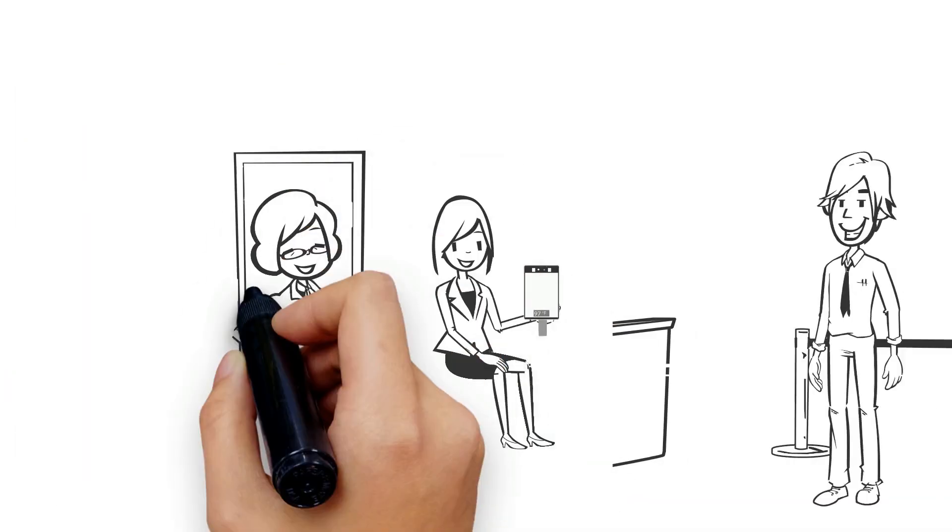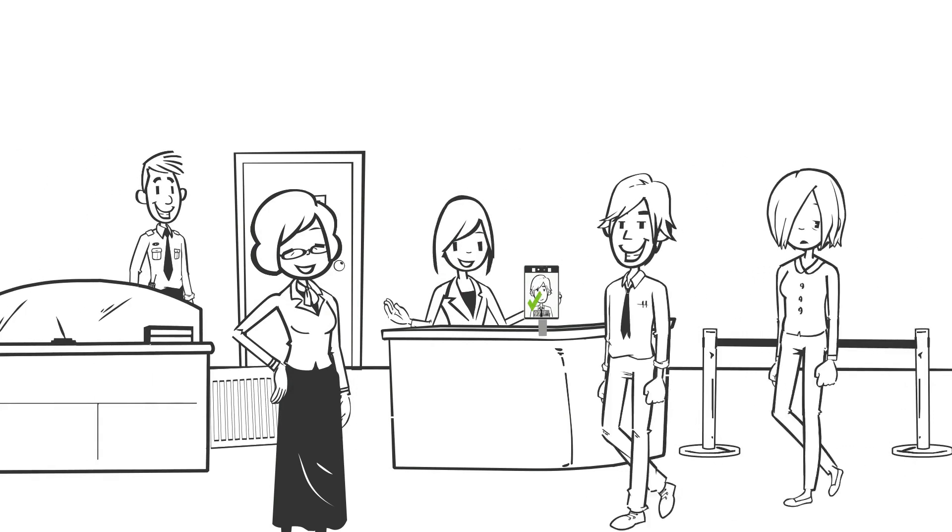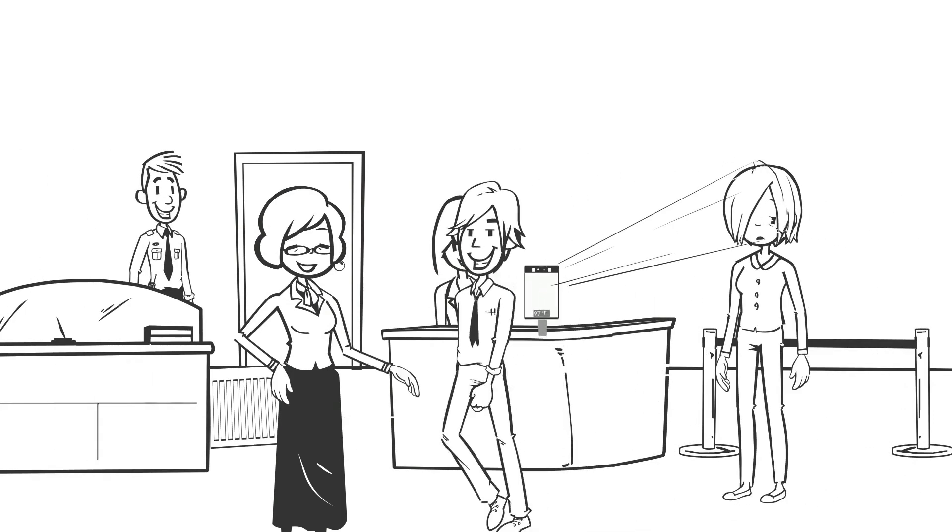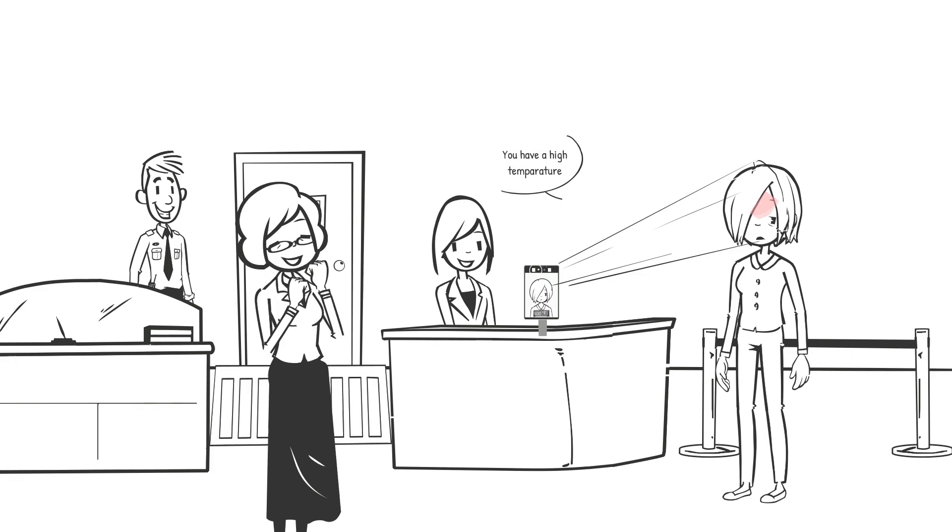Jane can now rest assured that Fever Screen will identify and alert individuals with high temperature before they enter her school.